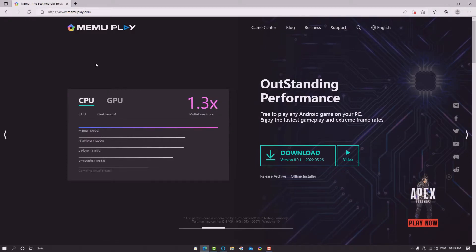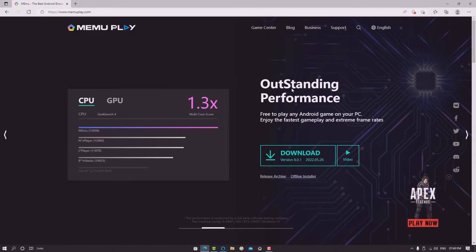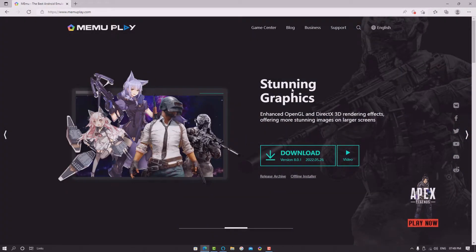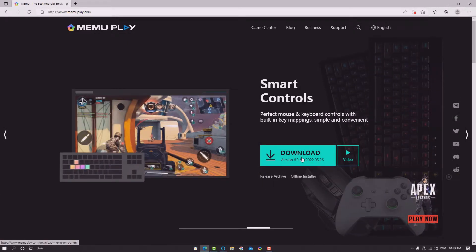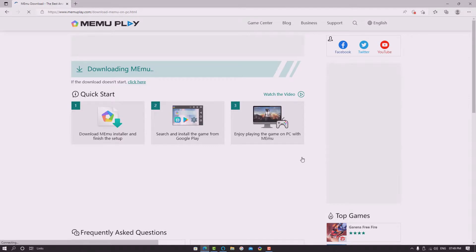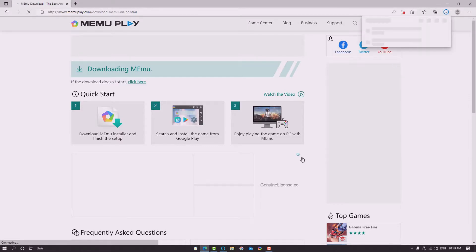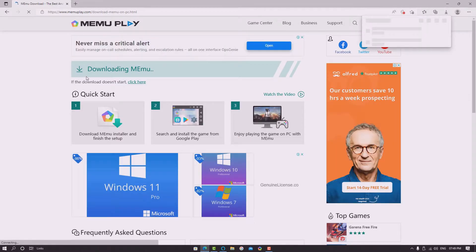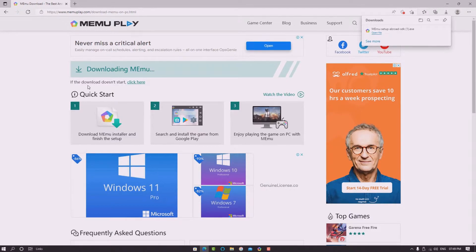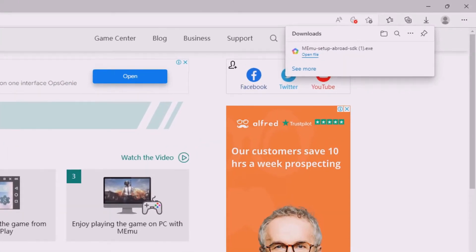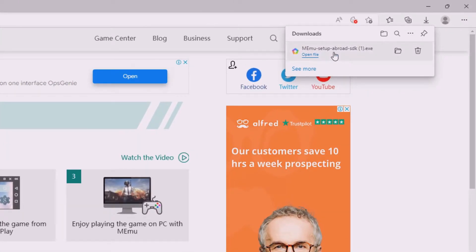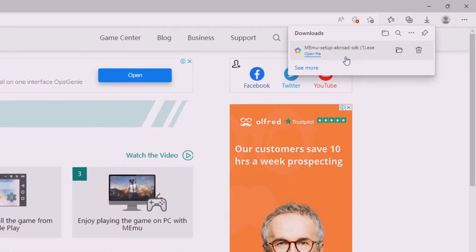After entering the official page of Memu Play, you can see more features shown here — outstanding performance, standing graphics, and more. Below all the features you can see the Download option. Click the Download button, and you will be taken to the next page where the download begins. If it doesn't start automatically, click the link provided. The file will be downloaded successfully — go to the file path.